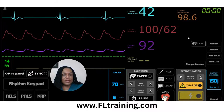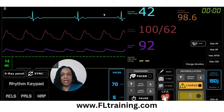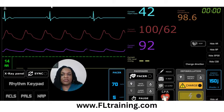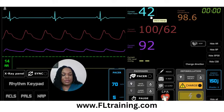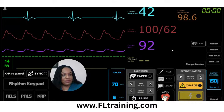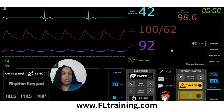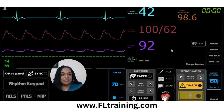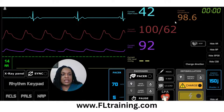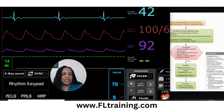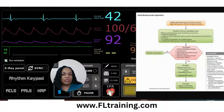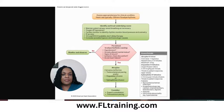After administering atropine one milligram at 1736, remember — we don't treat monitors, we treat patients. We want to go back and reassess our patient. I'm going to pause and show you the ACLS algorithm.